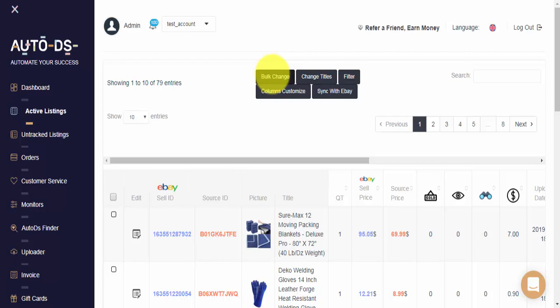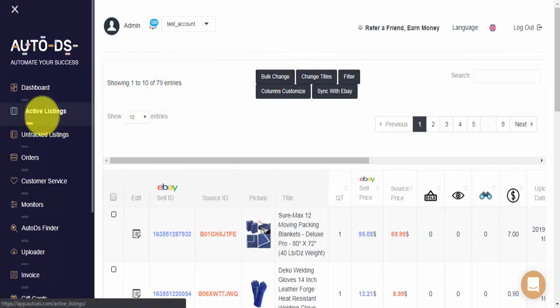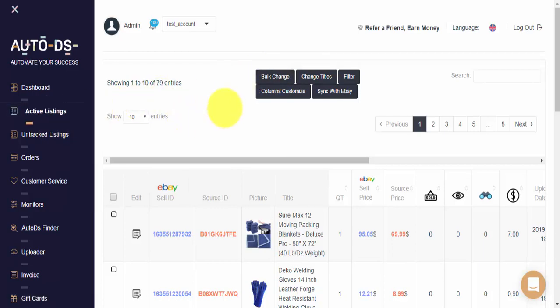To get started, please go to the left side menu bar and click on the Active Listings tab. Once you're on this page here, you'll be able to see all of the items that are currently live and being monitored by AutoDS on your store.